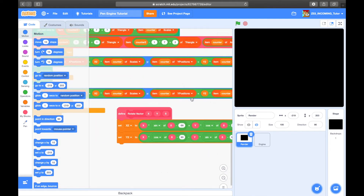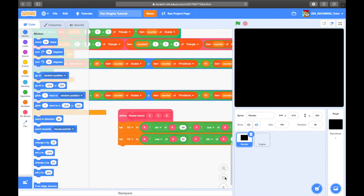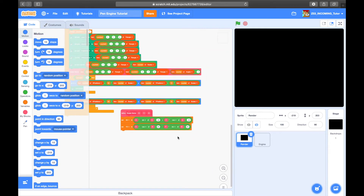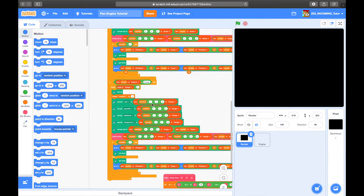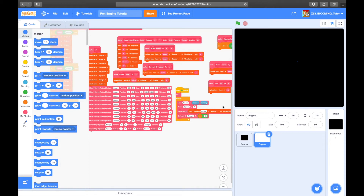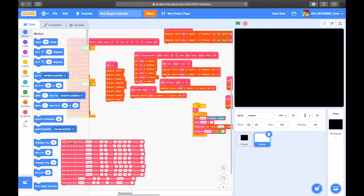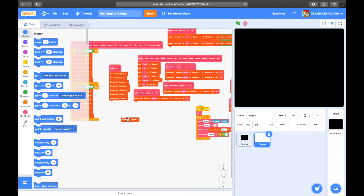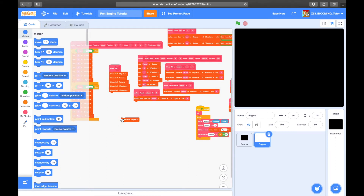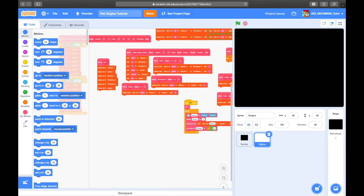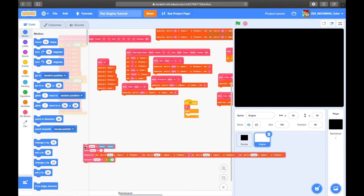What you want to do is take out all the things that are here. Go to the Engine sprite — which is where you'll really be working — and delete all of this, including 'delete all of square,' 'delete all of triangle,' and also delete this.